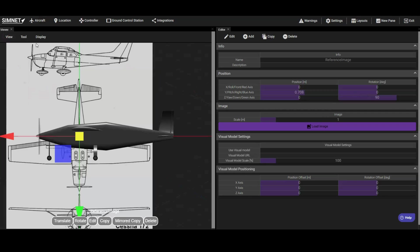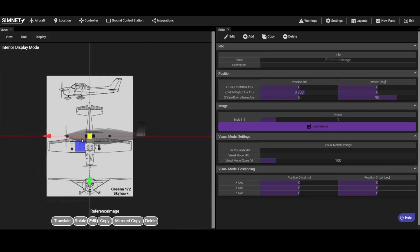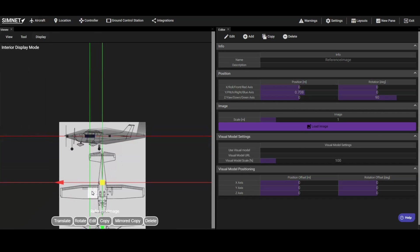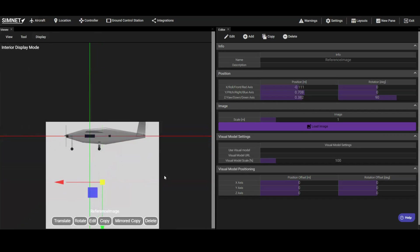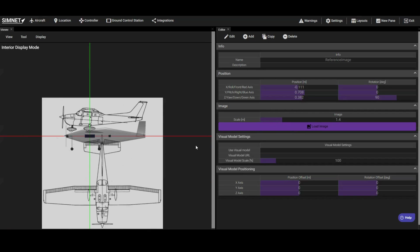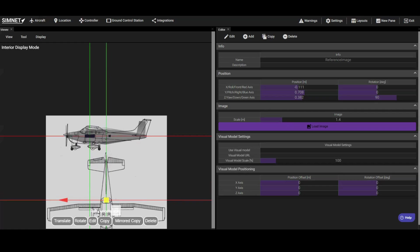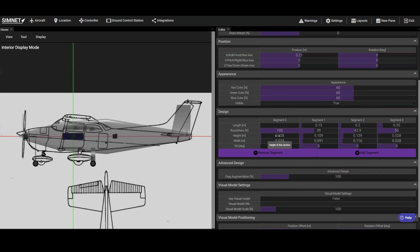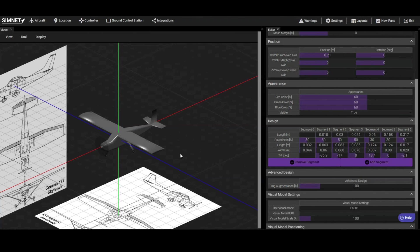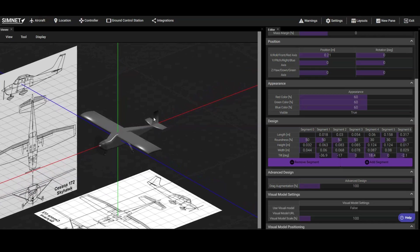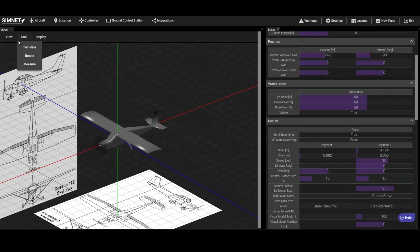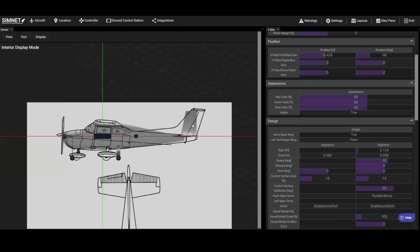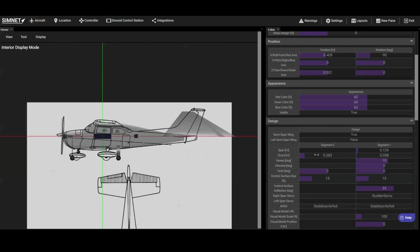Orient and position the image to serve as a side view reference. You may find it useful to set the viewer pane's display mode to interior to make the airframe translucent. Adjust the scale of the image so that it matches the scale of the fuselage. Once the image is properly aligned, modify the fuselage geometry to match it. You can repeat this process with the top view reference image to further refine the fuselage design. We will also update the stabilizer sizes and shapes to better match the reference image.